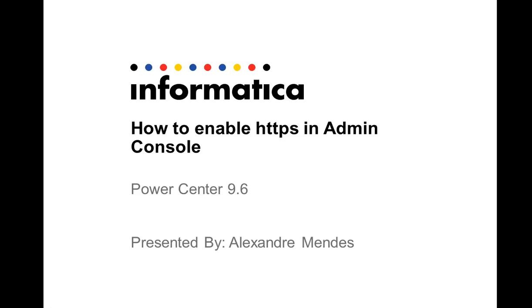Hello everyone, my name is Alexander Mendes and today I'm going to show you how to enable HTTPS in admin console for Power Center 9.6. These steps here also work in 9.5.1 and previous versions. There is just a little difference that I'm going to comment on later in this video.